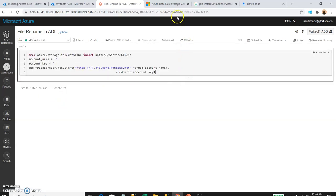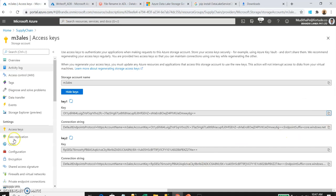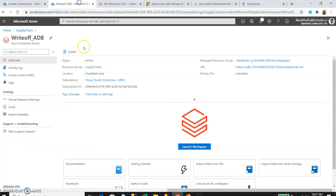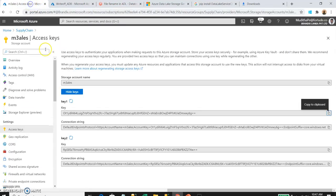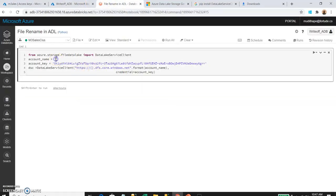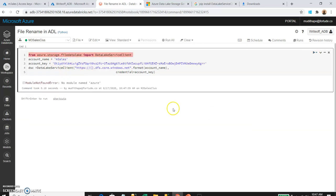Here is the code taken from the Microsoft documentation site. I'm going to import the DataLakeServiceClient from azure.storage.file.datalake and provide the account name and account key to connect with Azure Data Lake. Let me paste the key and account name, then execute this part. We get an error: there is no module named 'azure'. We need to install this library on our Databricks cluster.